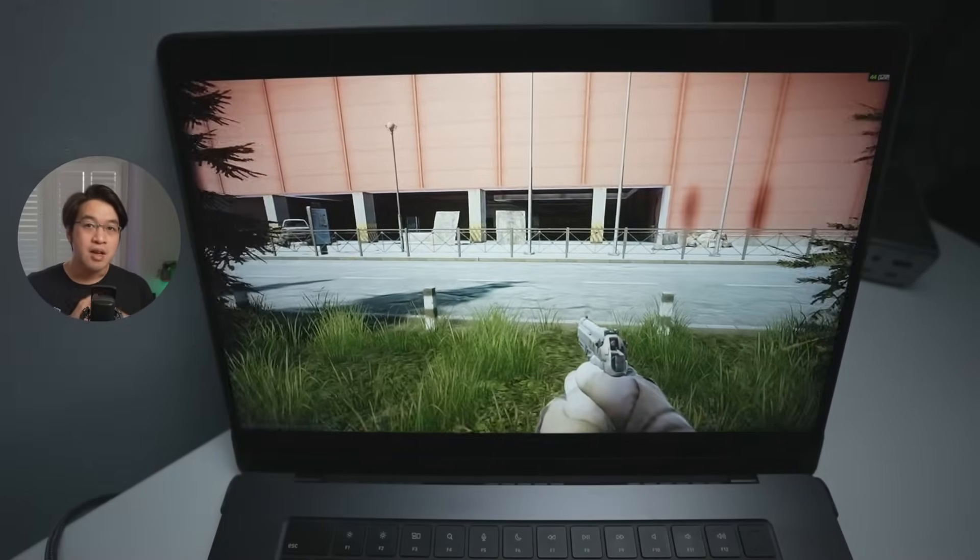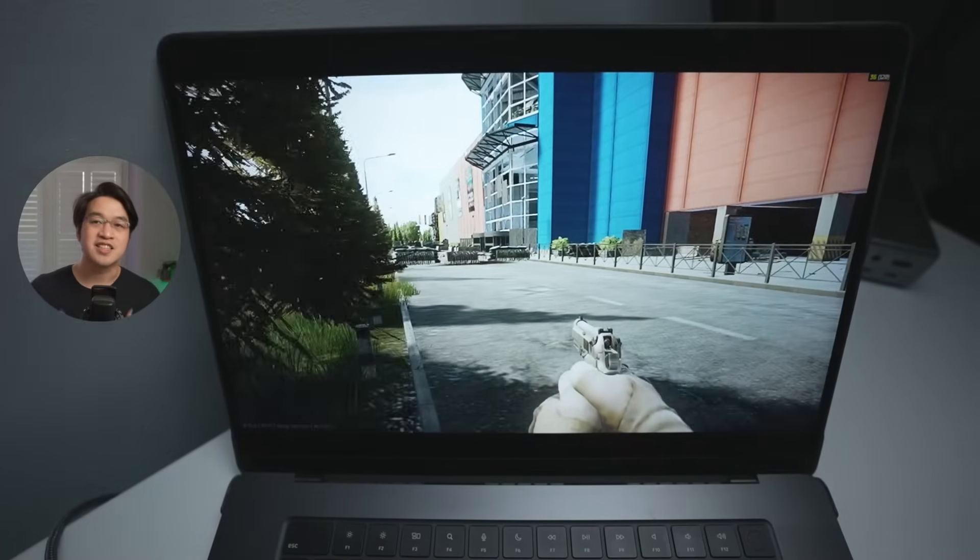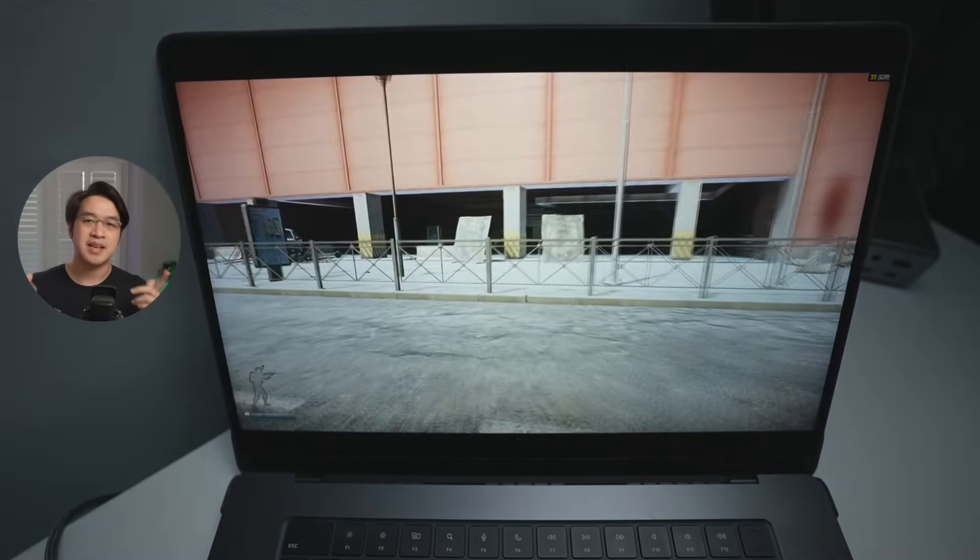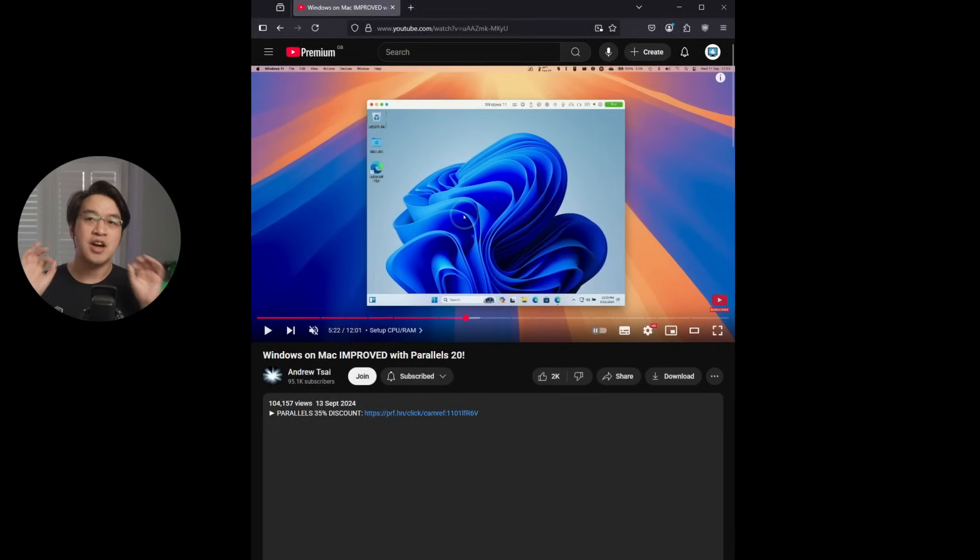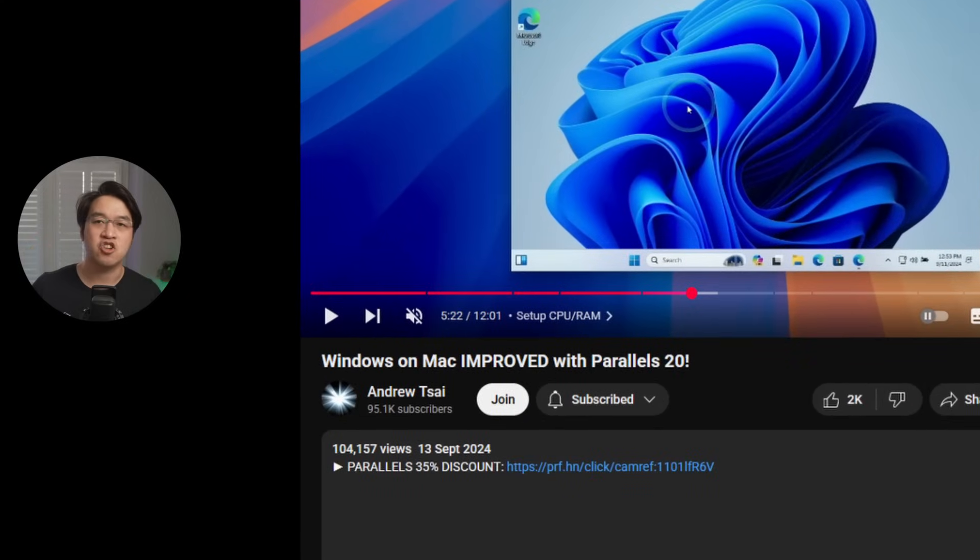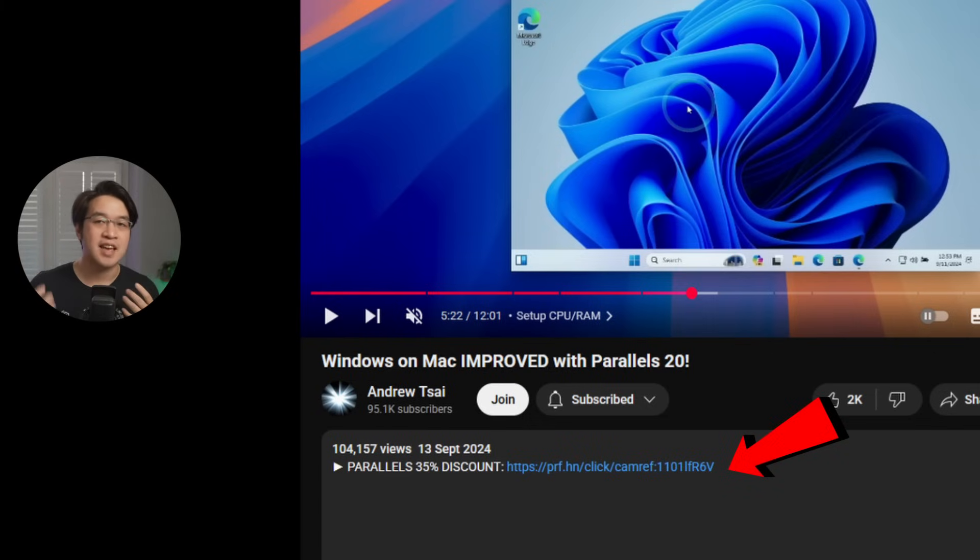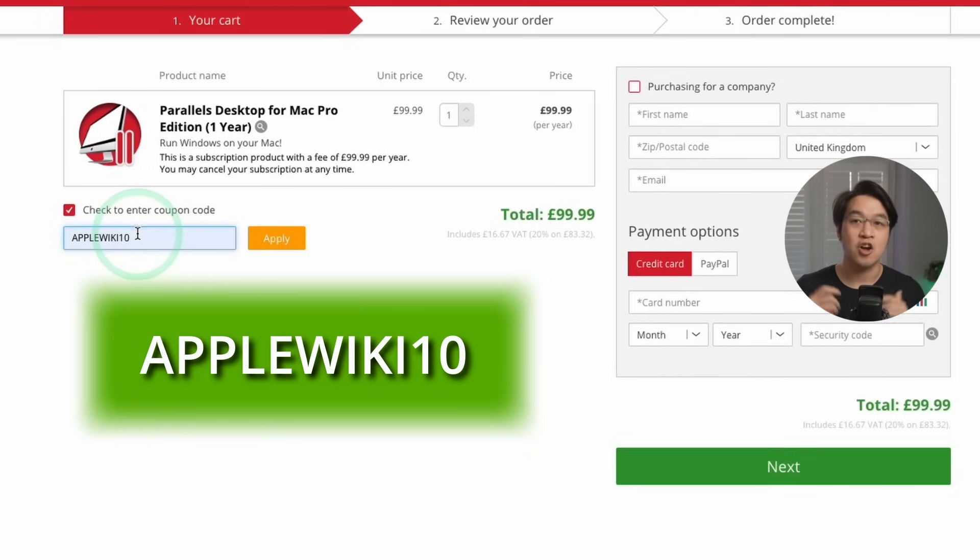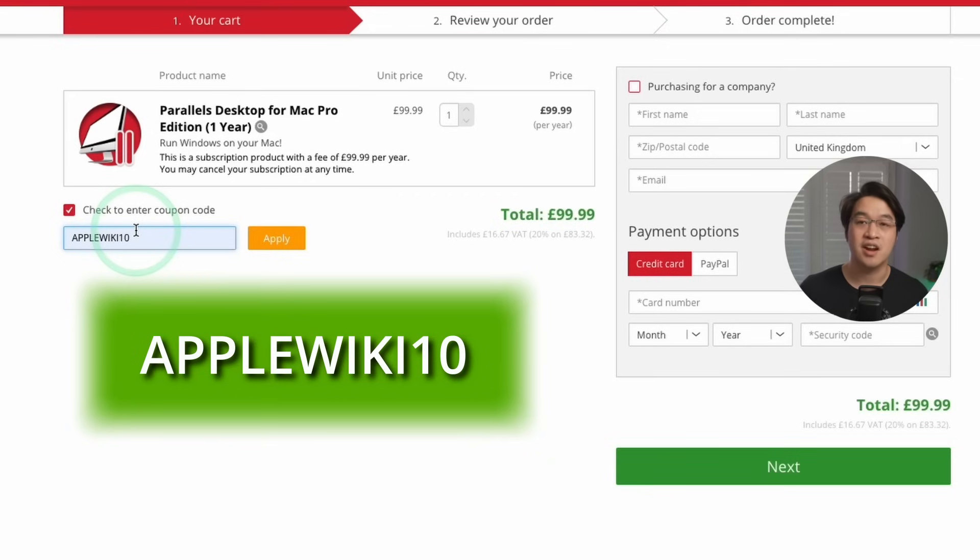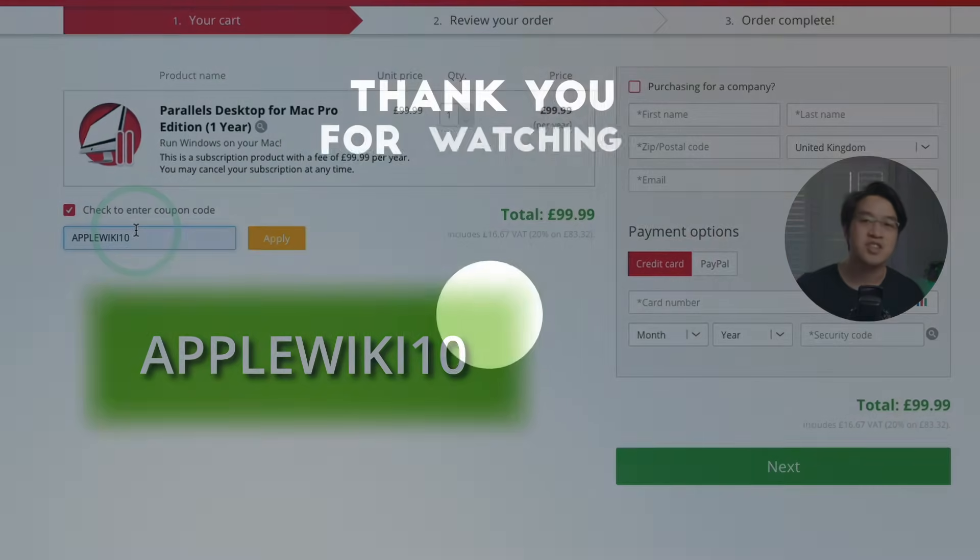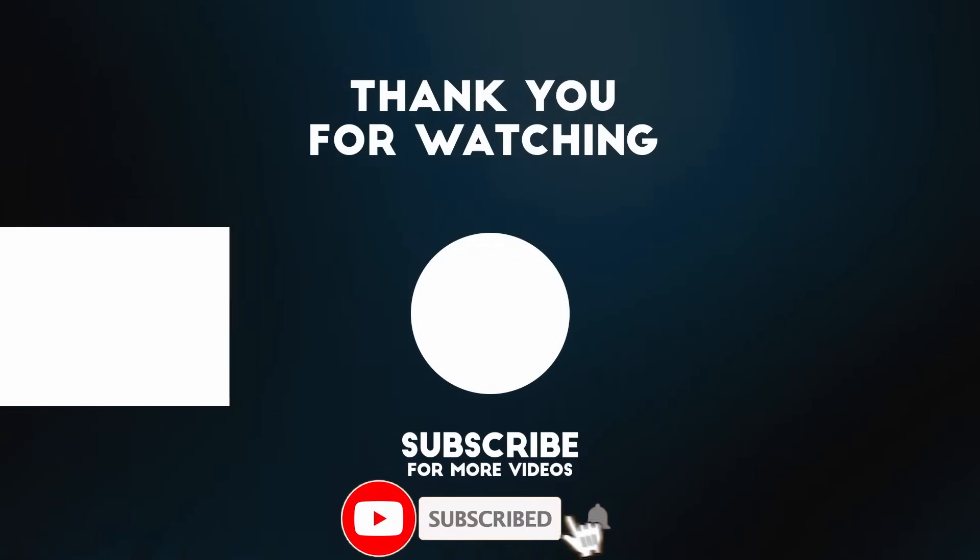So if you've ever thought about trying Parallels, now is the best time. Right now, they're offering a 35% off through my link in the description, so make sure to click on it. If you somehow missed this discount, then make sure to use the coupon code APPLEWIKI10 for a 10% discount in the future. Every purchase helps to support this channel and the content that I create. Thank you for watching this video and I'll see you in the next one.